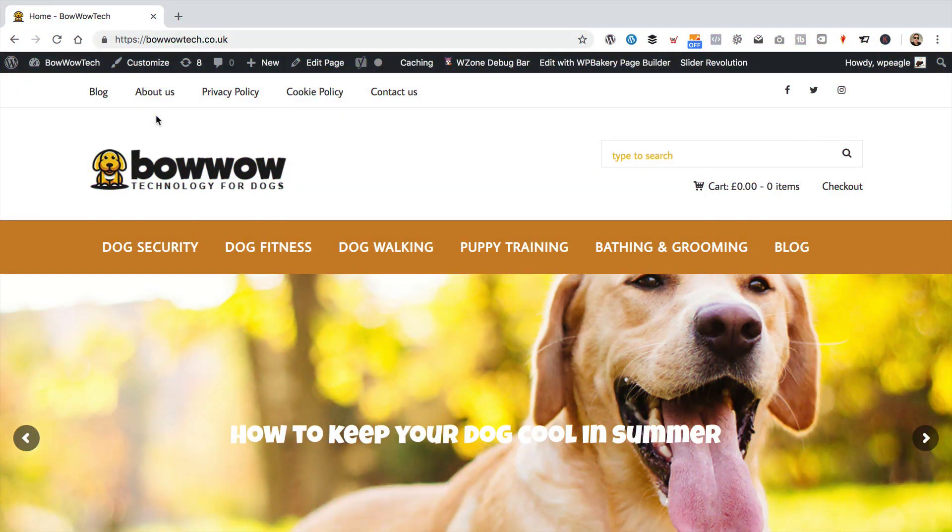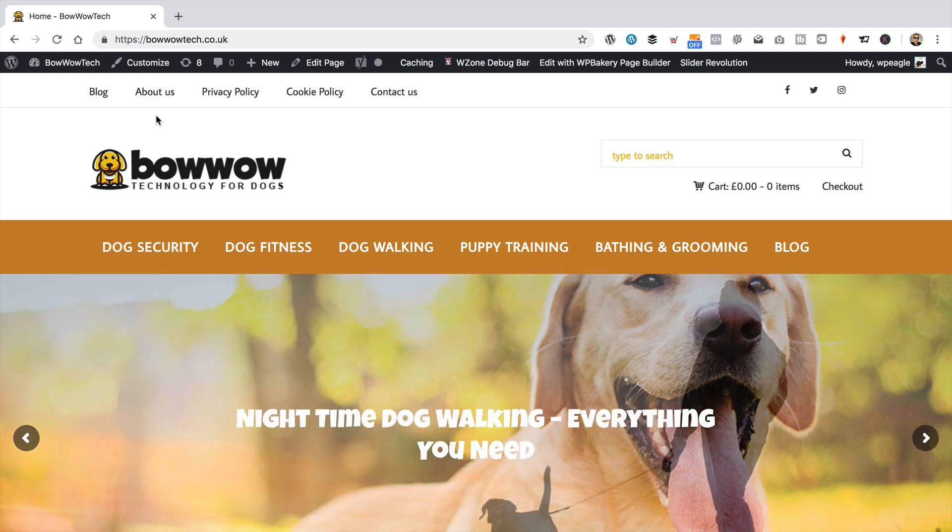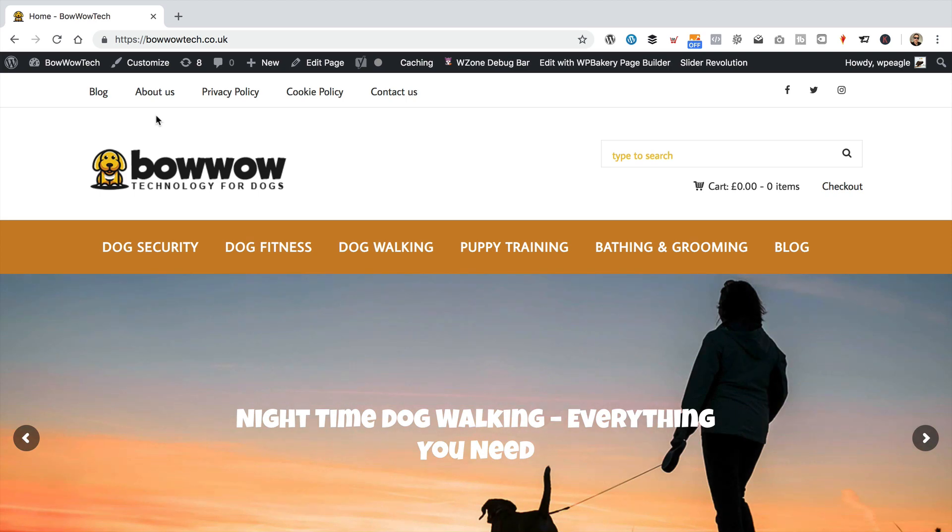So I'm over at bowwowtech.co.uk, which tends to be the site that I'm working on in most of my recent videos. You're probably fed up of seeing this site by now. But hey, why not? It's one of my more recent sites and it's a good site to work with. And I know a lot of you are running similar sites with the Kingdom theme and Amazon affiliate sites and all that kind of stuff.